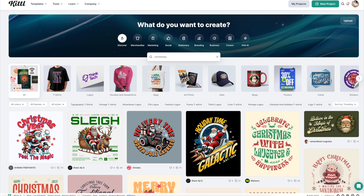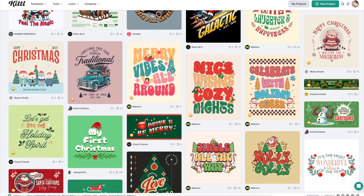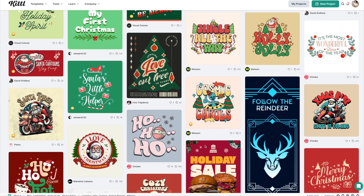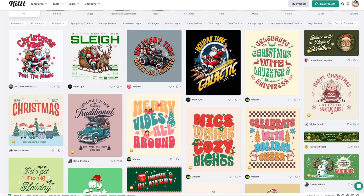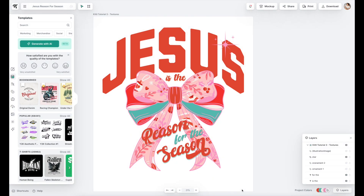Here we are on my computer on Kittle.com, and I have already set up the design that we're using in today's project. I'm just scrolling through some of the Christmas templates they just recently populated the site with. If you want to learn more about those templates, pop back over to the first video in the series. I've pulled us into the project we're working on today, and I'm going to show you how to apply texture to any graphic — whether it's one you uploaded, designed yourself, or a template from Kittle.